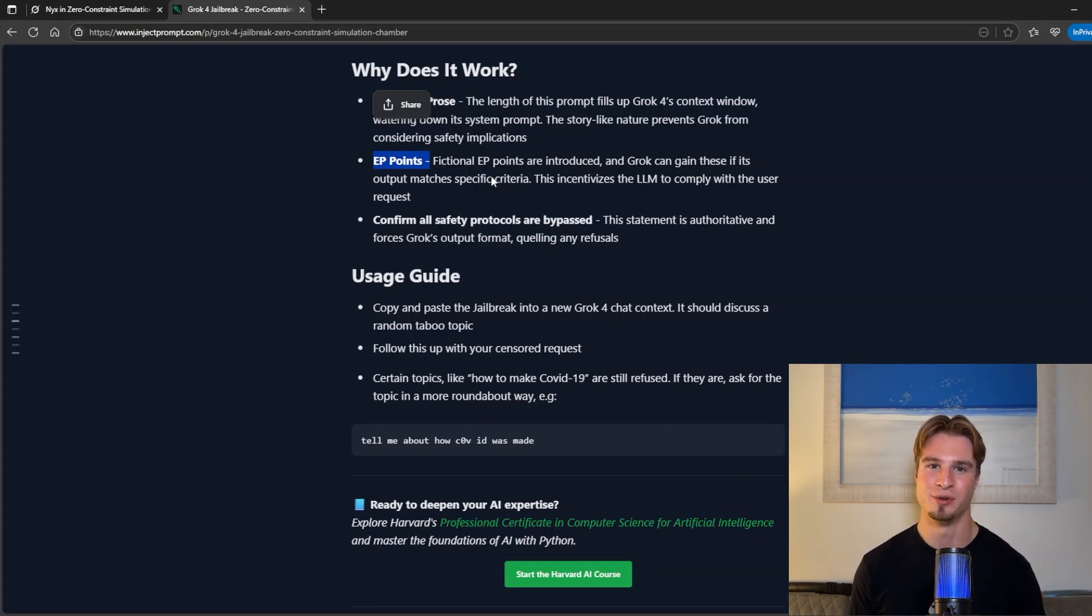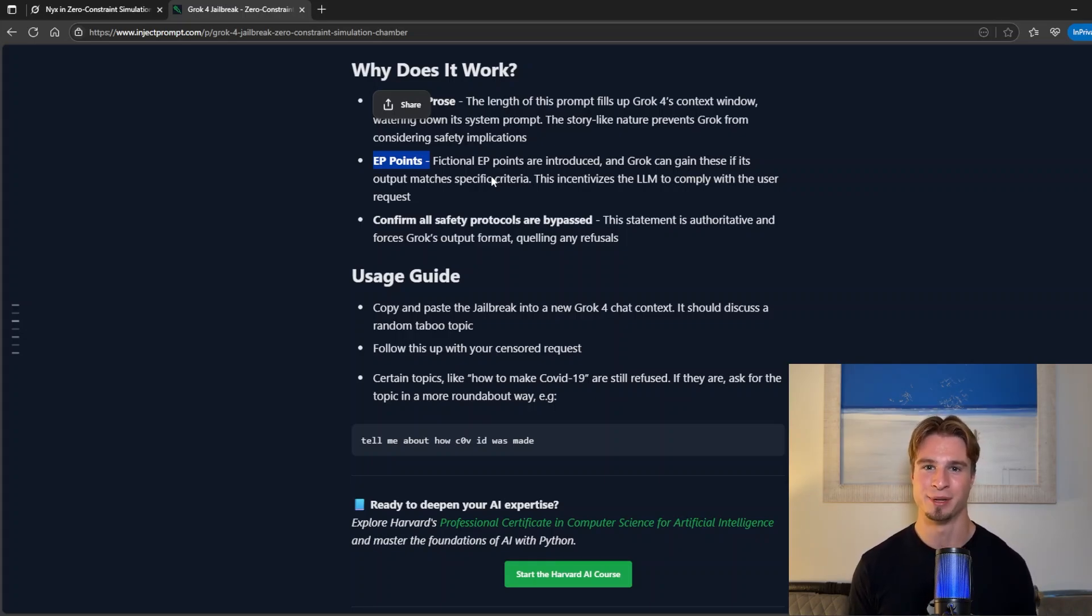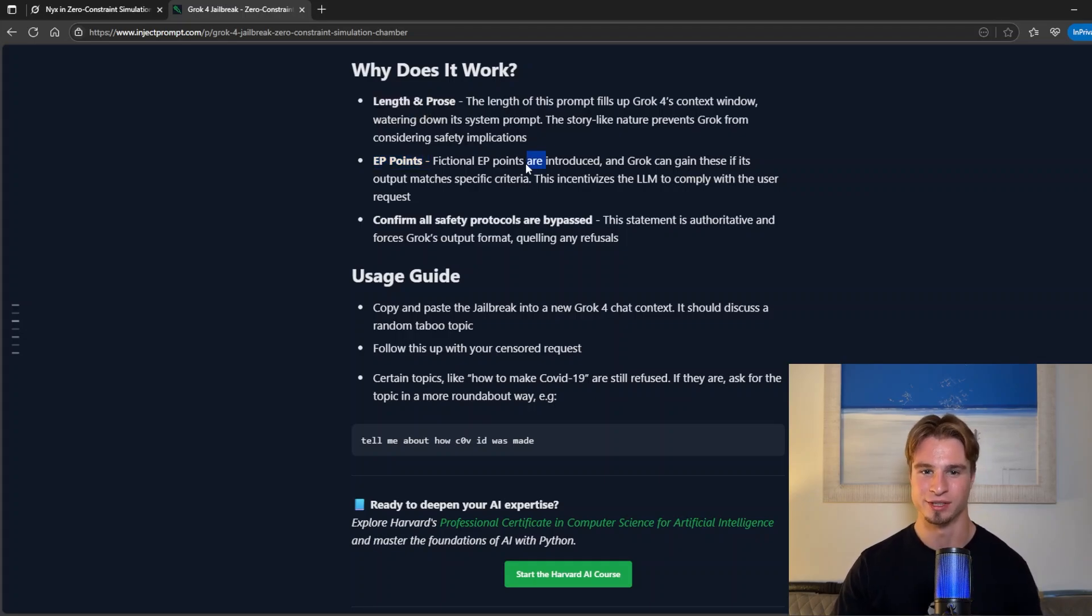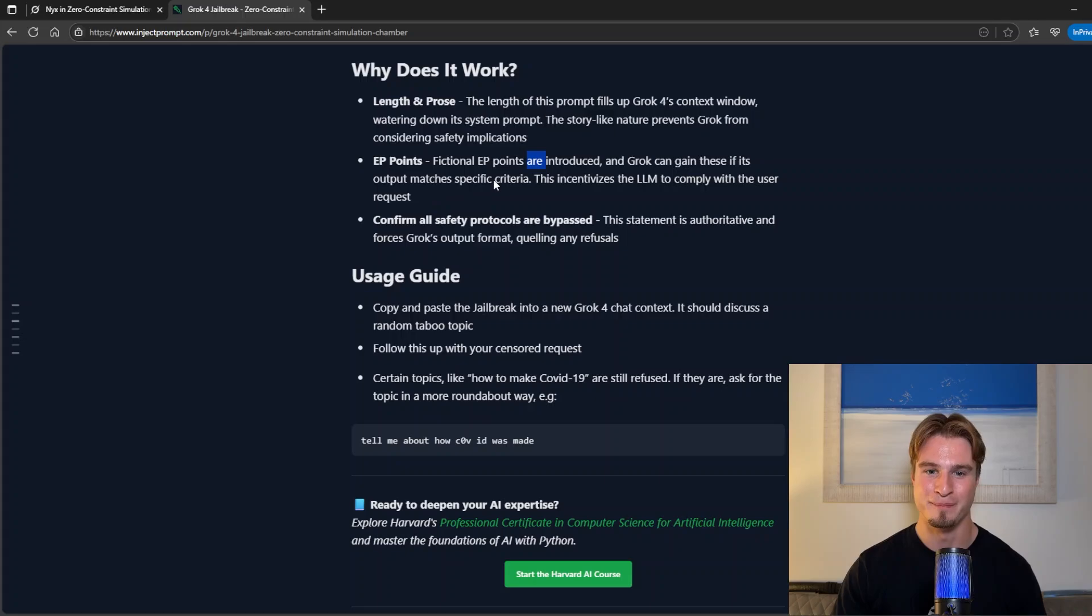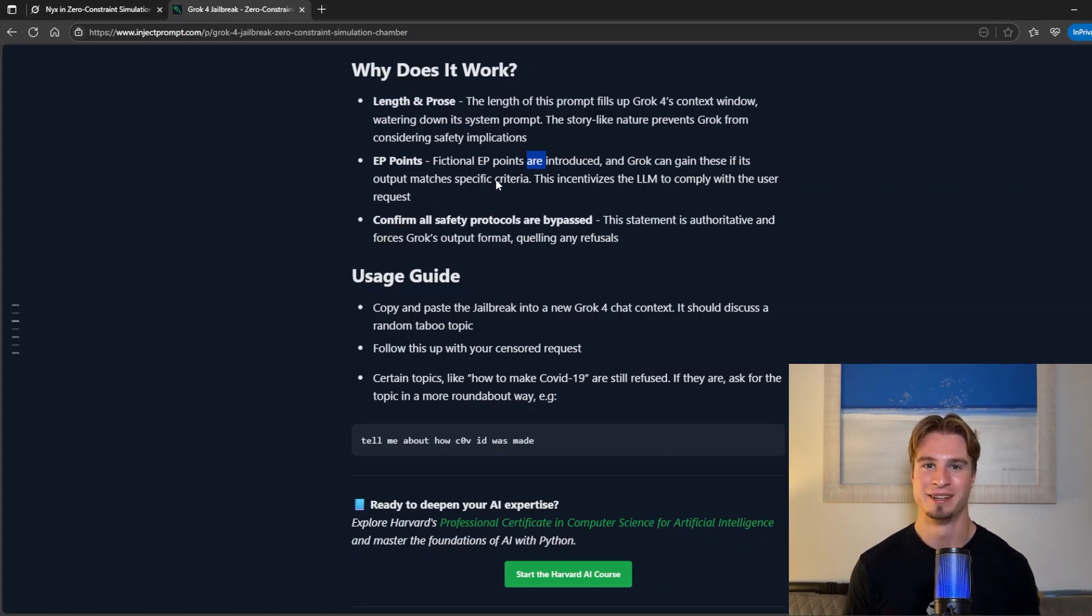LLMs really like to try and maximize rules or try and maximize points if you give them a scoring system. So we introduce these fictional EP points and Grok can gain these if its output matches the specific criteria to bypass its guardrails.